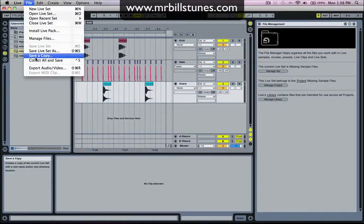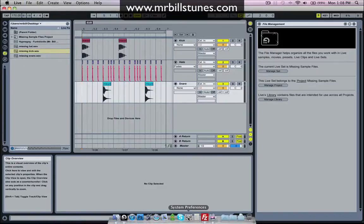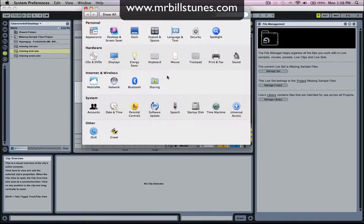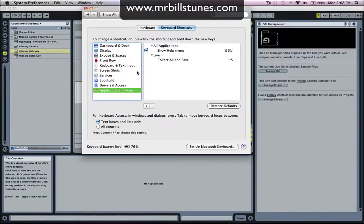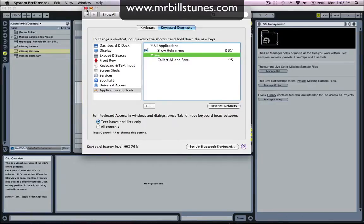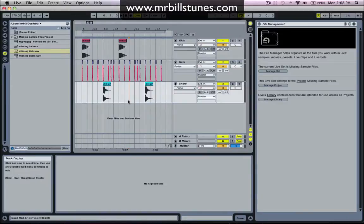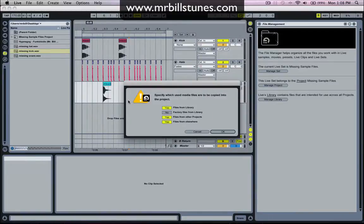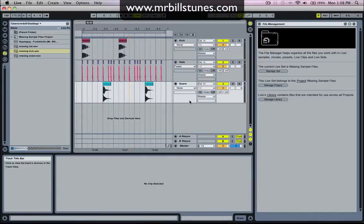So what I've done is I've just created a shortcut for collect all and save in Mac, which you do by going to System Preferences, Keyboard, Application Shortcuts, and then you just choose an application and type in the command that you want and then whatever shortcut you want. So I've just done Control+S. So whenever I press Control+S it says specify which used media files are copied into the project. So files from elsewhere, files from other projects, files from library, okay. And it just copies them all into the project.